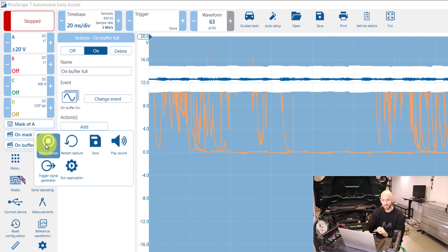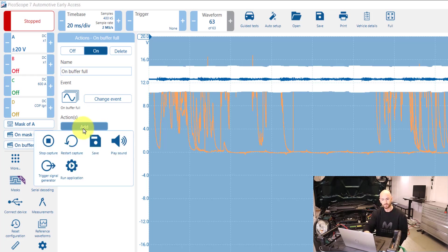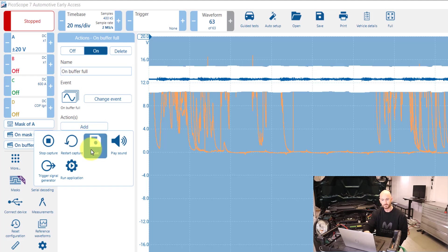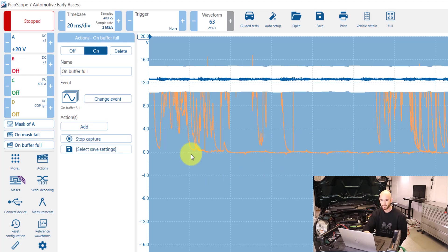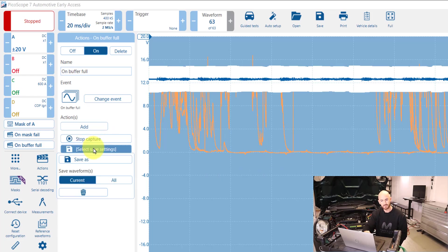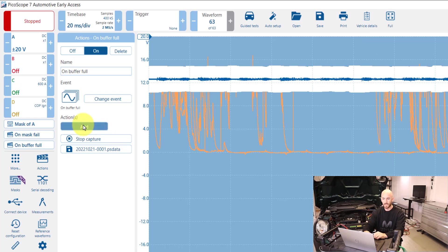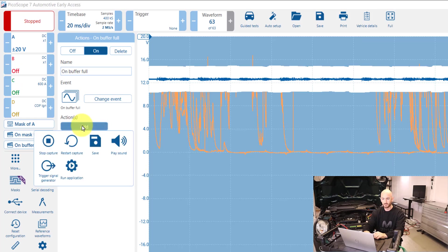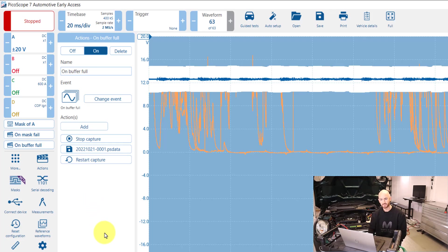We want to stop the capture. We'll add another one to save the capture. And then you just need to select where you want to save it. And we need to add another one then to restart the capture. So you can see the process there: stop, save, restart.